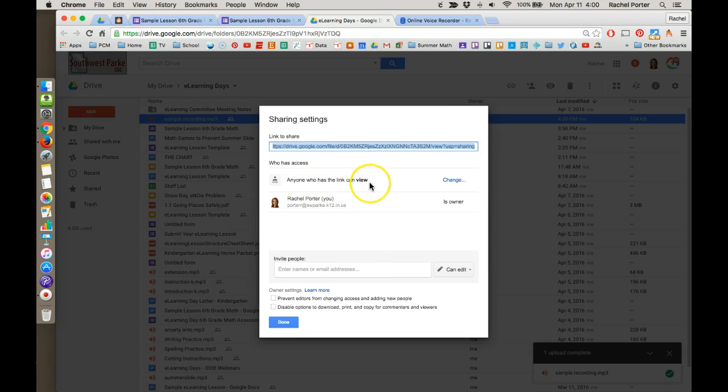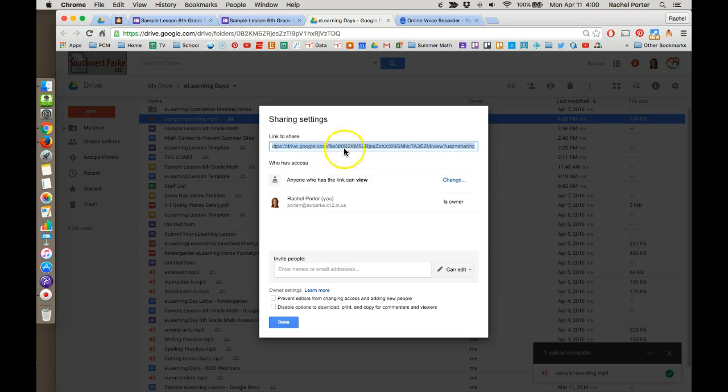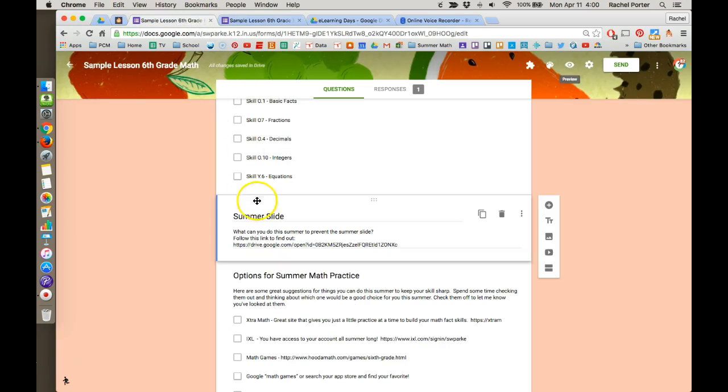Anyone who has the link can view. That's what we want this to say. Okay. Now we have a share link that we can copy to our clipboard. And now I'm going to come back to our lesson.